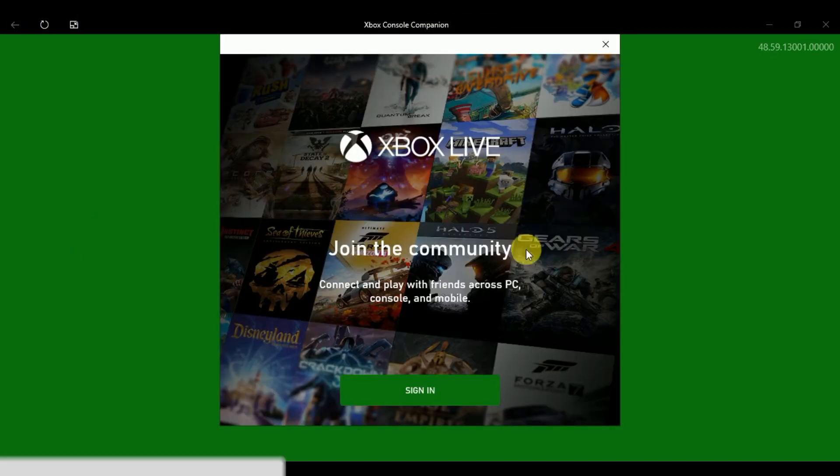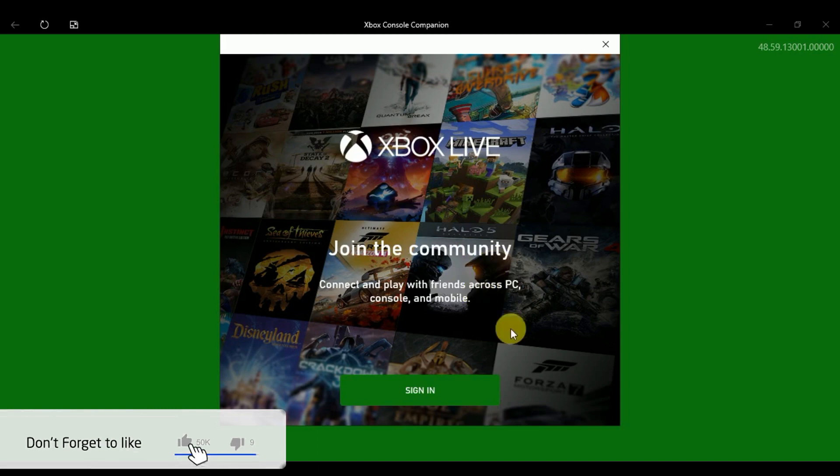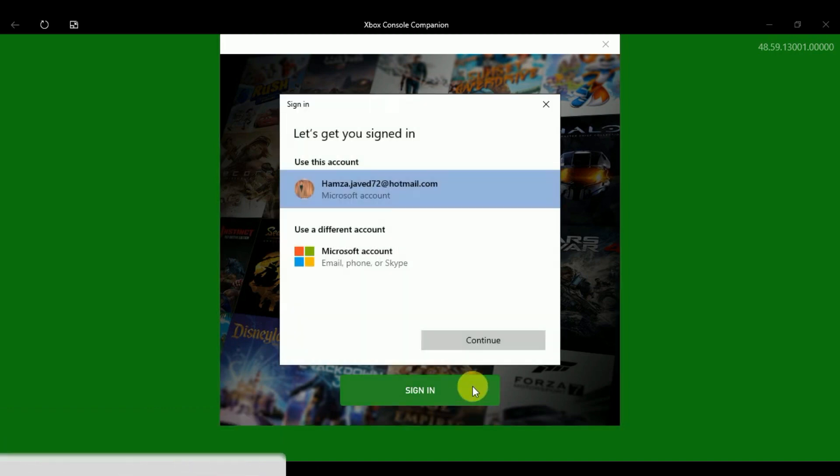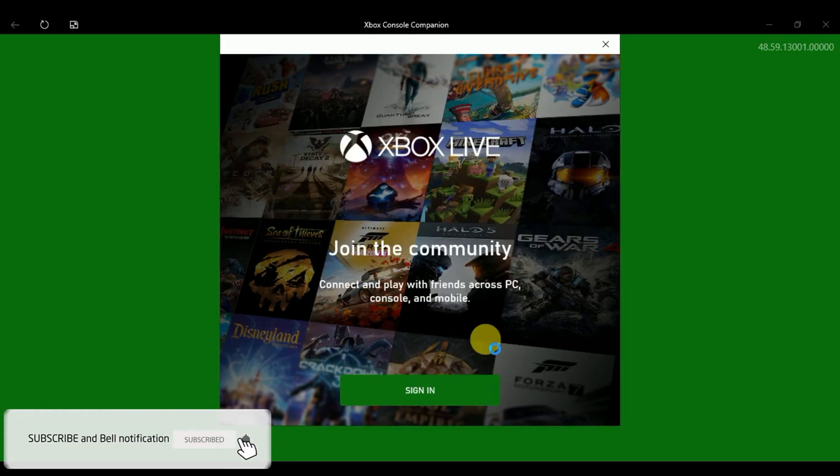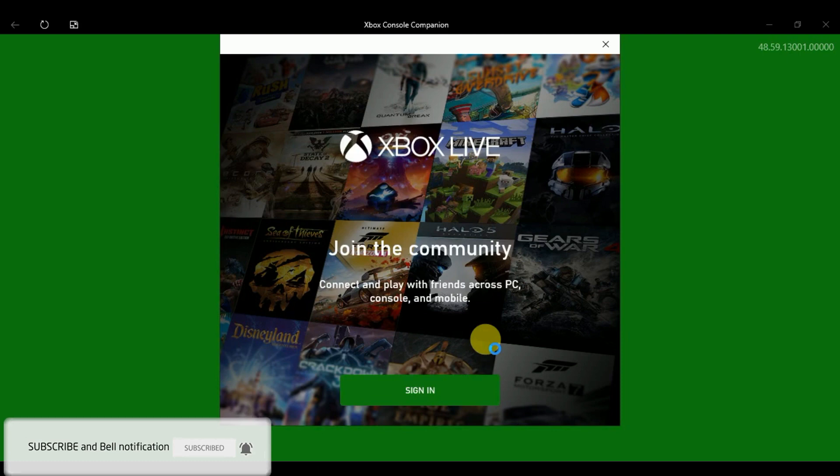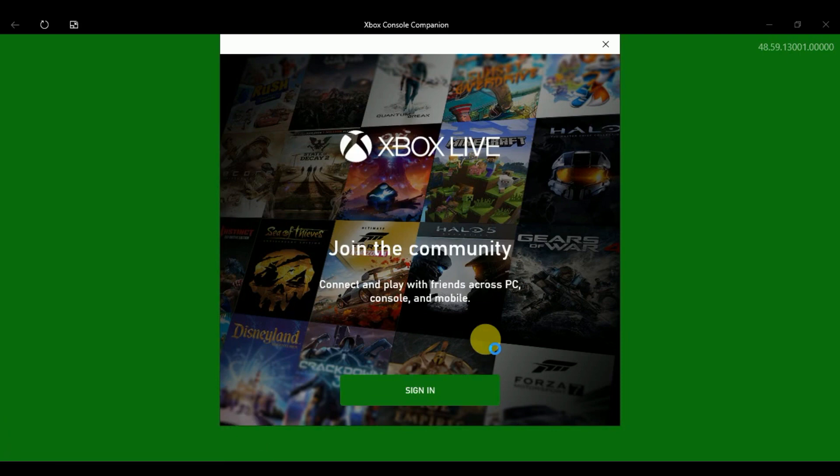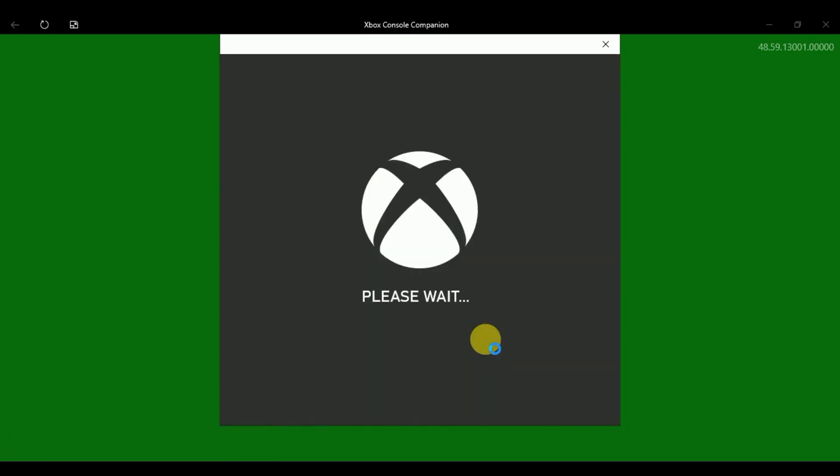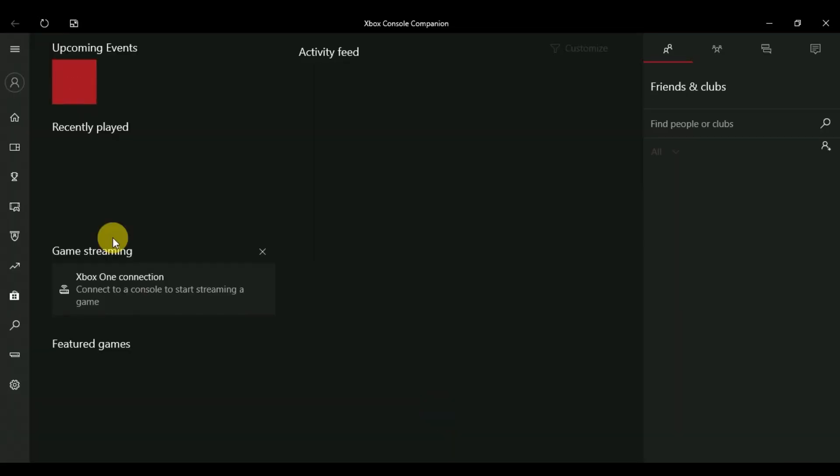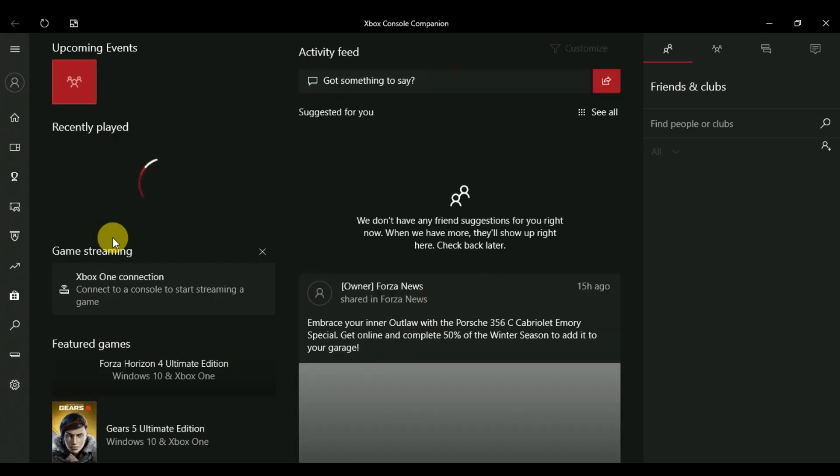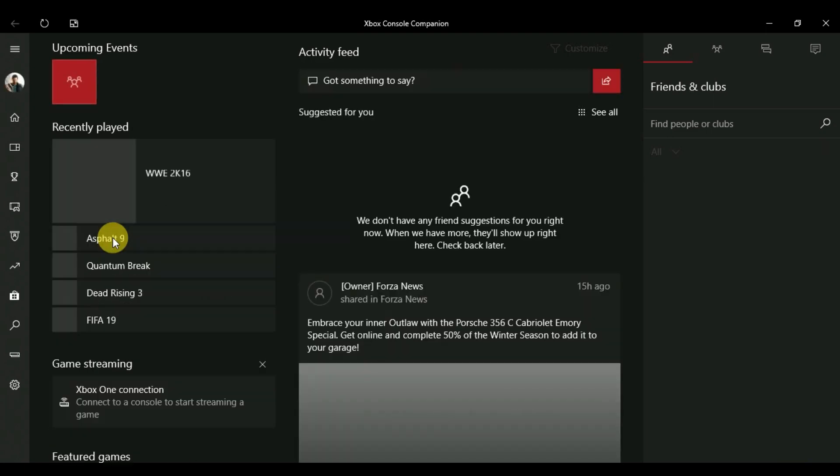for the first time you need to sign in. Make sure you are signing in with the same network that you have on your Xbox One. After that, when you sign in with this app, you have this type of interface that you can see. Make sure you have the same internet on your Xbox One and on your laptop or PC.